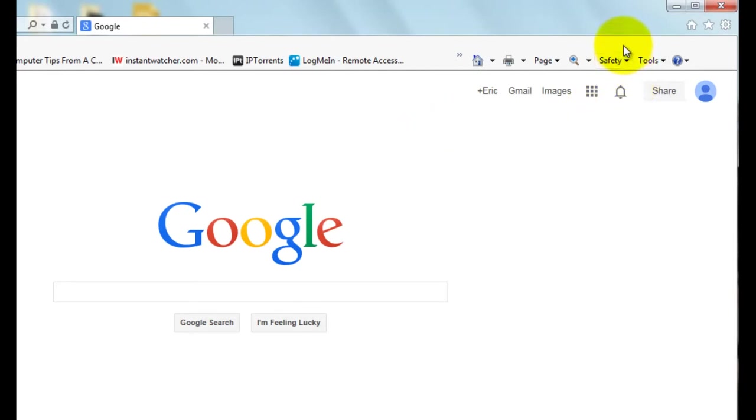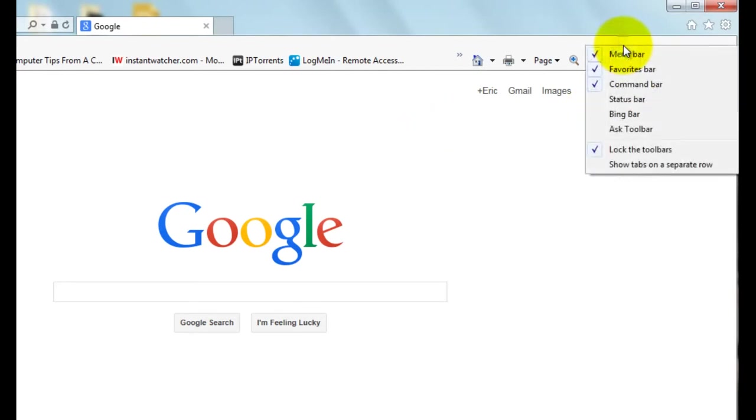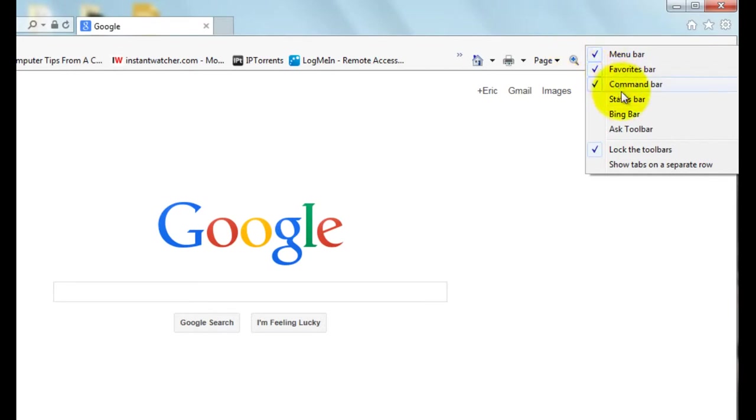This may or may not be already enabled, but basically by right-clicking right below the title bar on the window in Internet Explorer, you'll see different toolbars that are available.